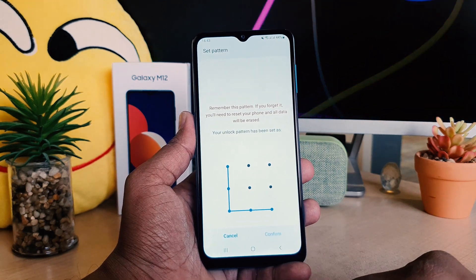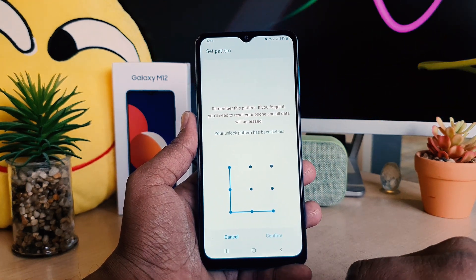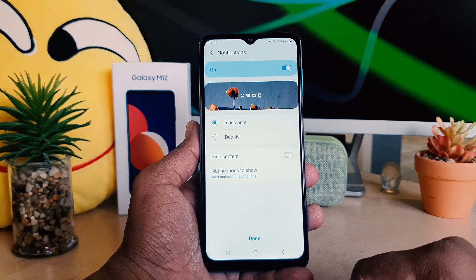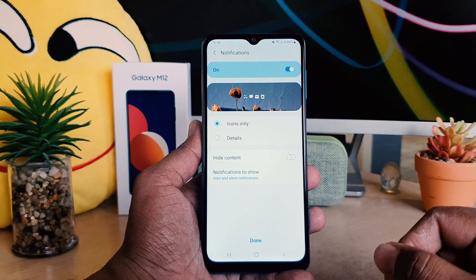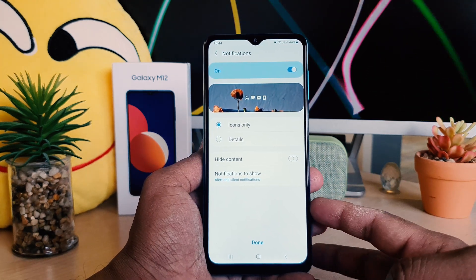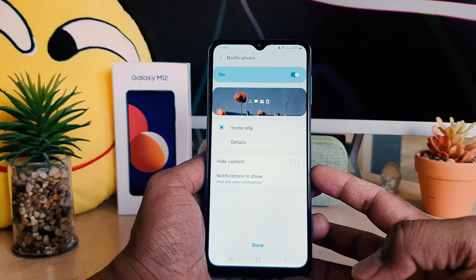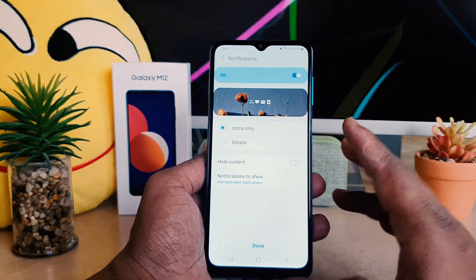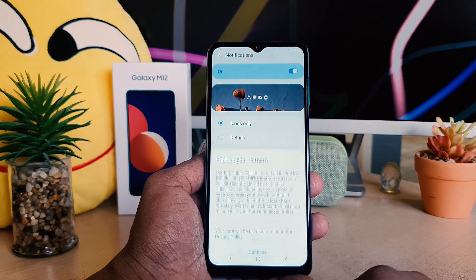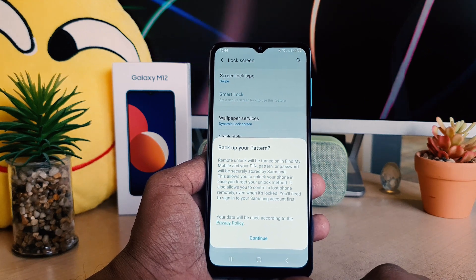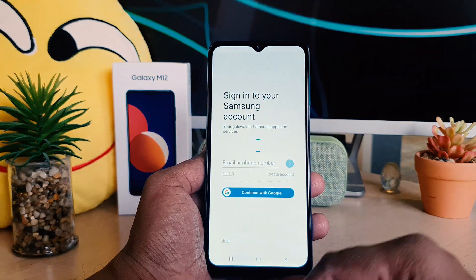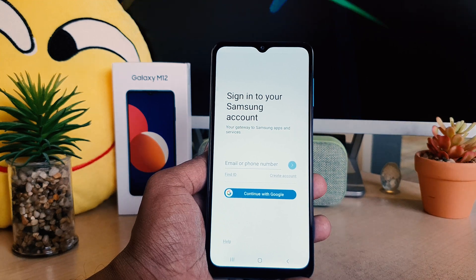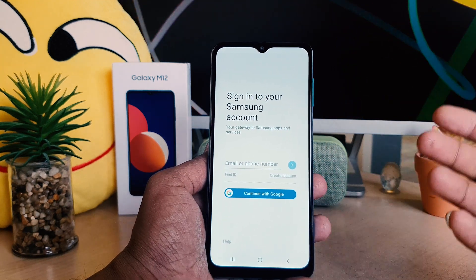Now you can see I have successfully set the pattern. After setting the pattern, it's going to give you a screen saying do you want to enable notifications on your lock screen — like Icons Only or Details. You can choose any of them; I'm just keeping Icons Only and then clicking Done. Now it's saying to back up your pattern — you can click Continue and then set up your Samsung account so that if you forget your pattern you can recover it.